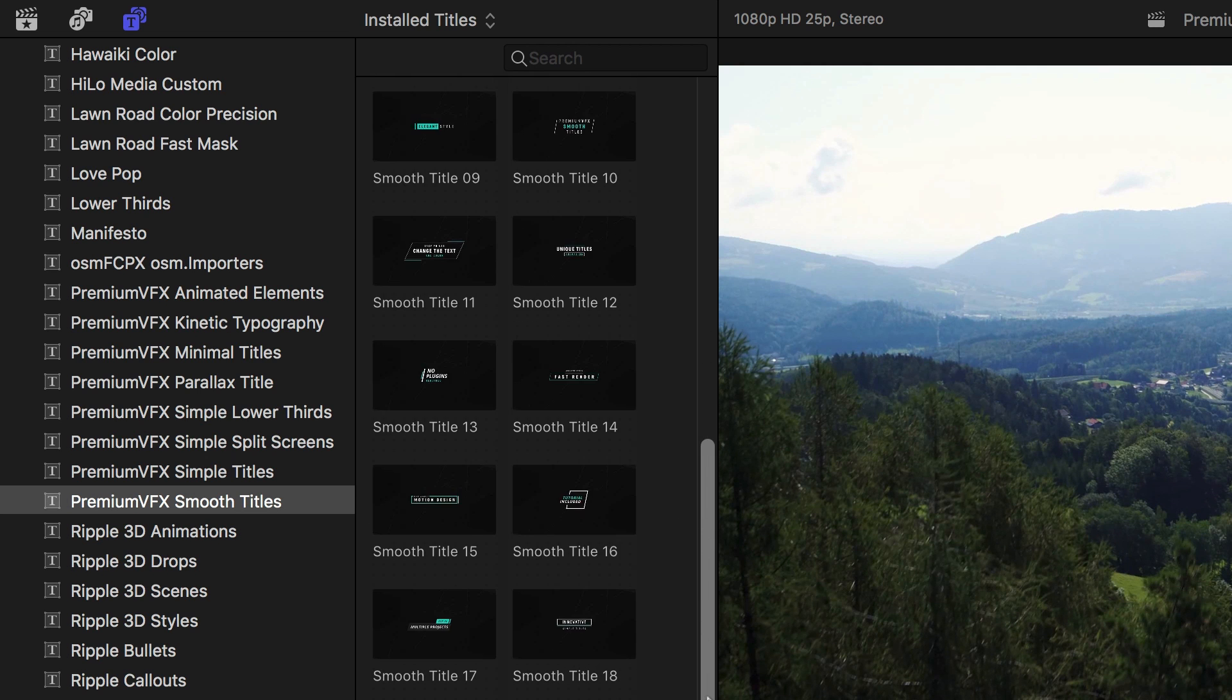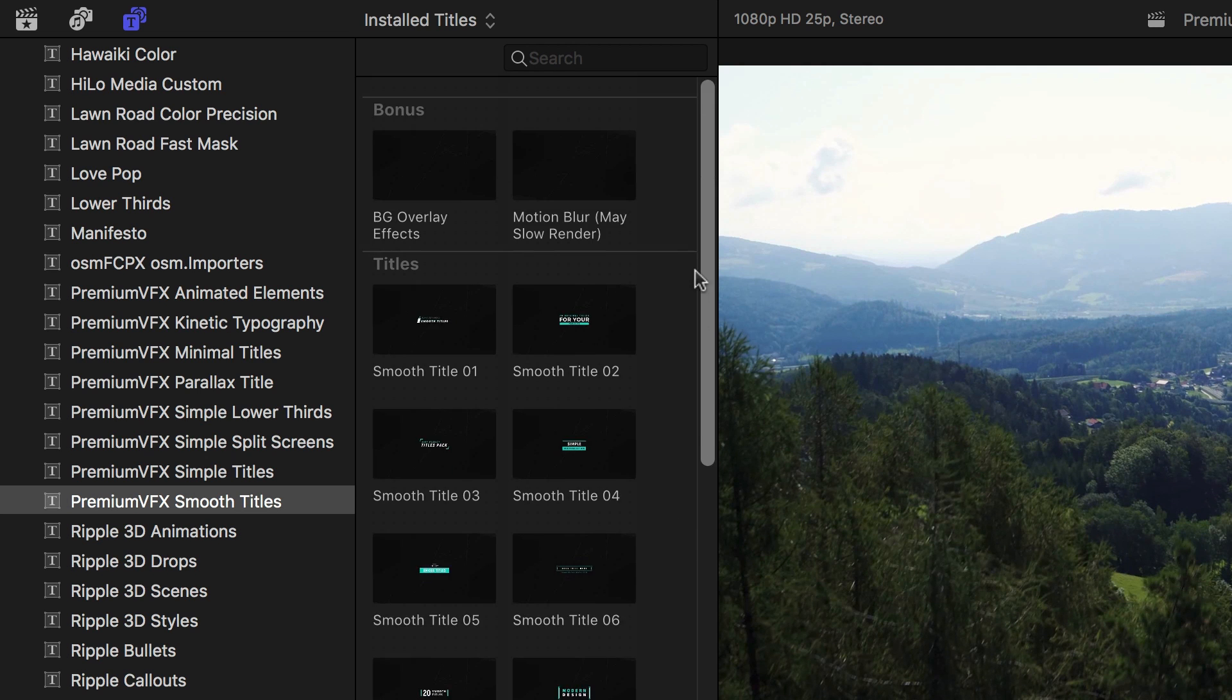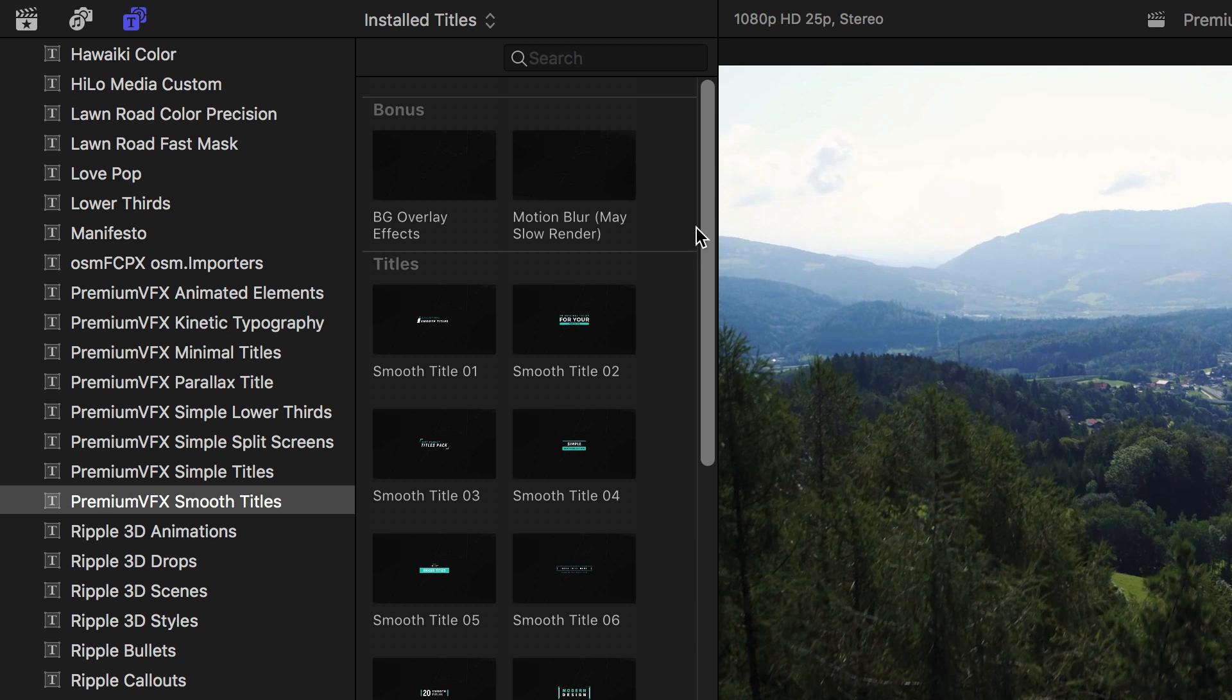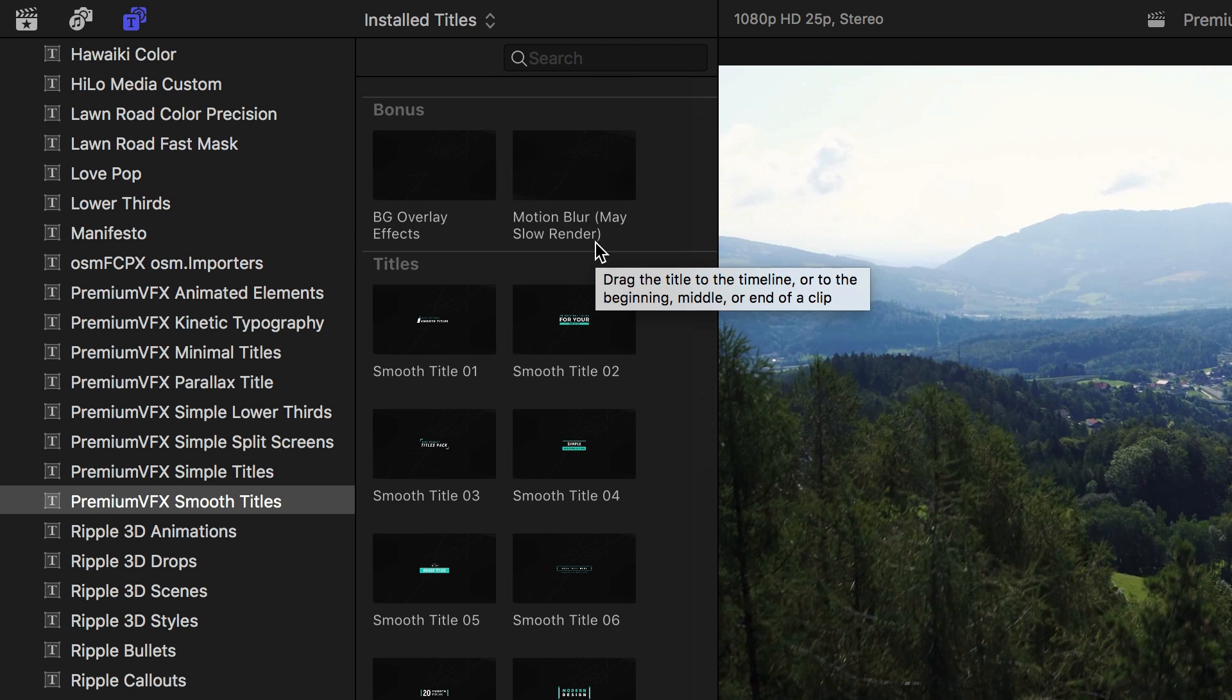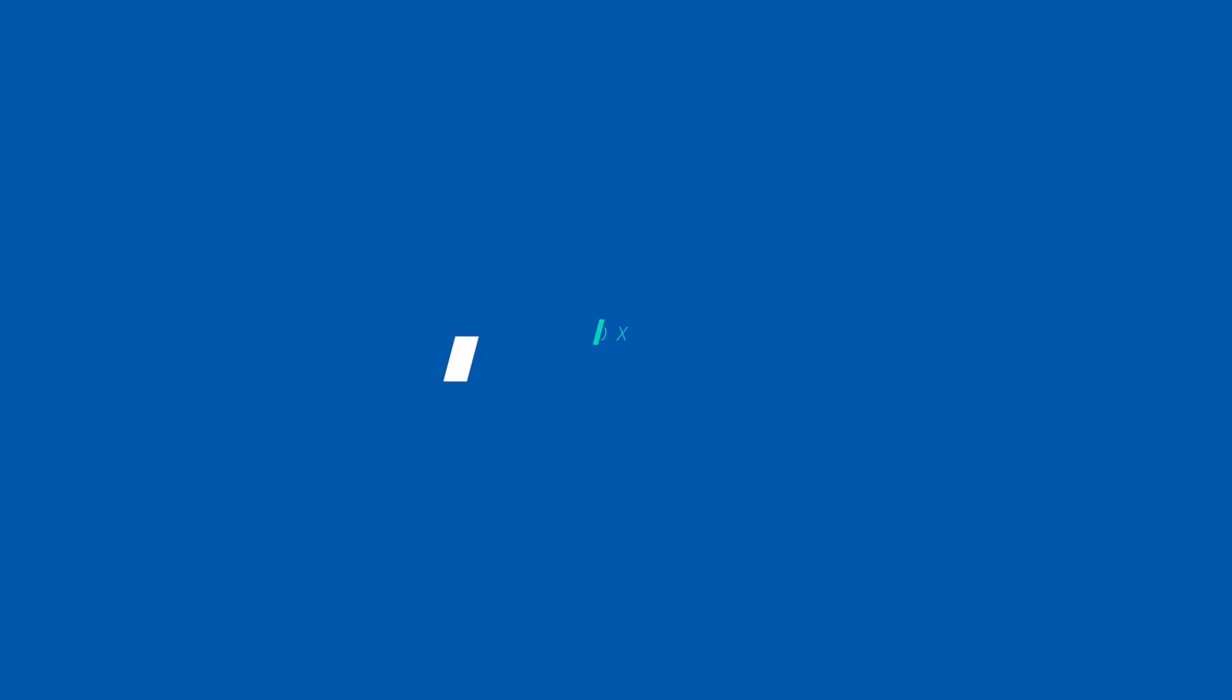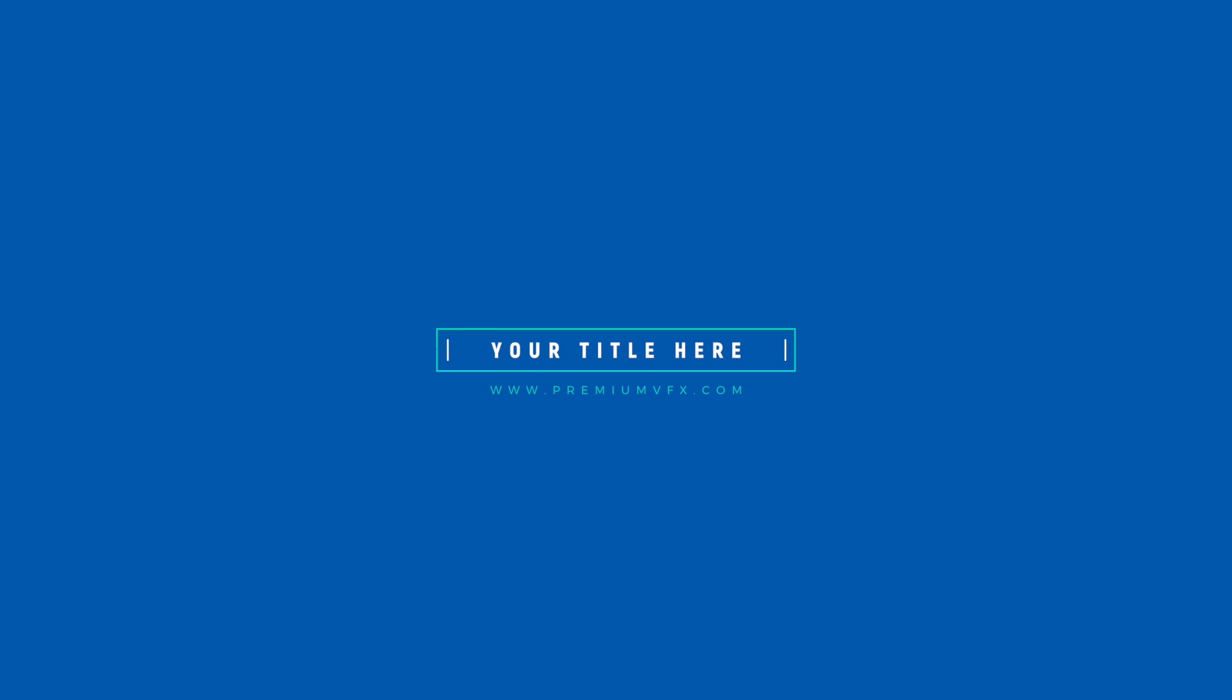There are 20 Smooth Titles to choose from, plus two bonus effects. Let's take a look at some of the presets. There are an array of different styles to choose from, all with a nice, elegant design and smooth animations.